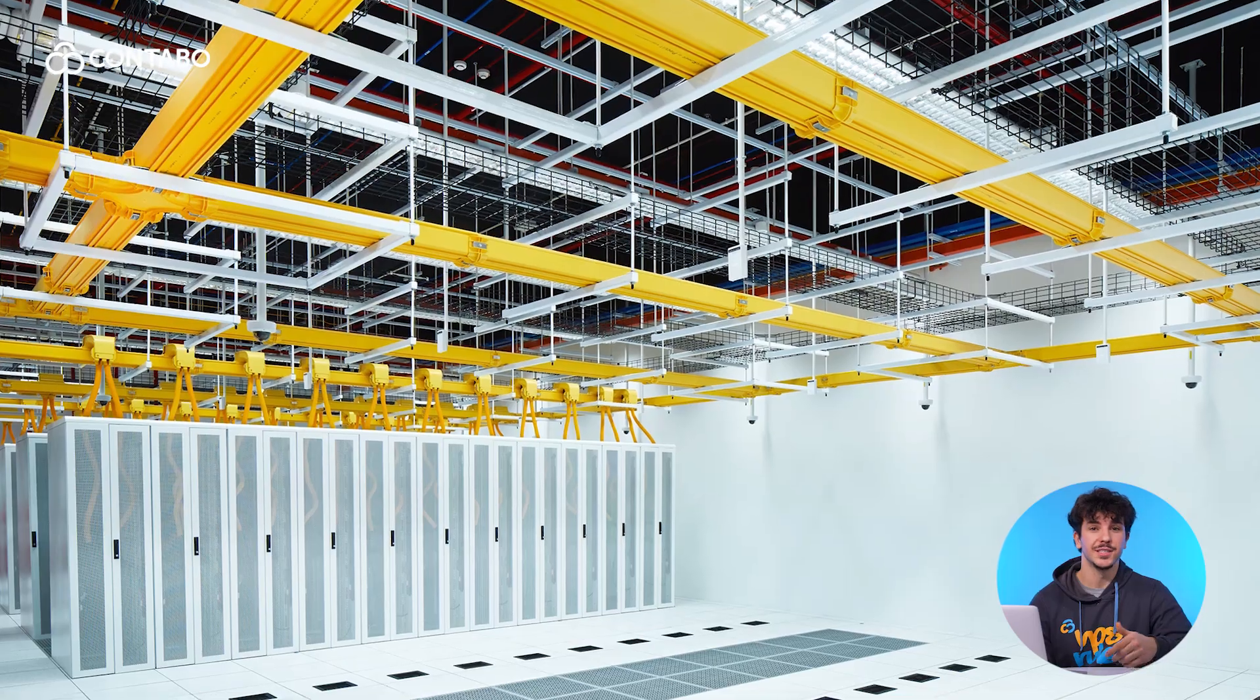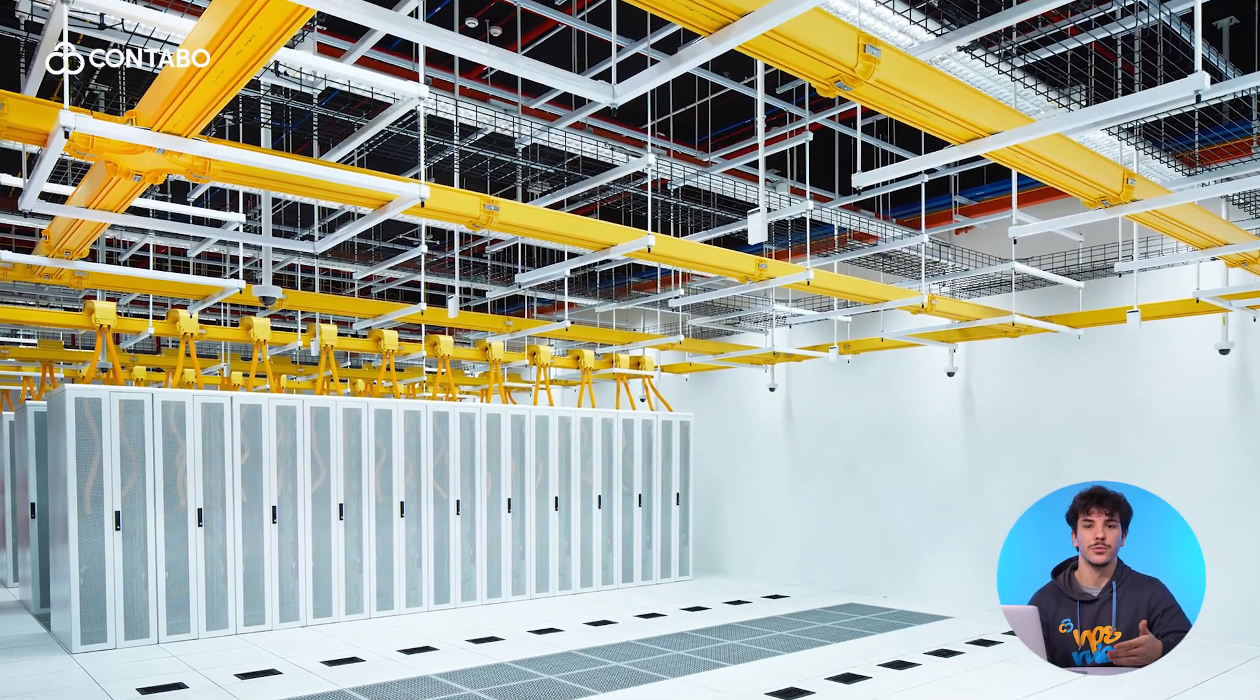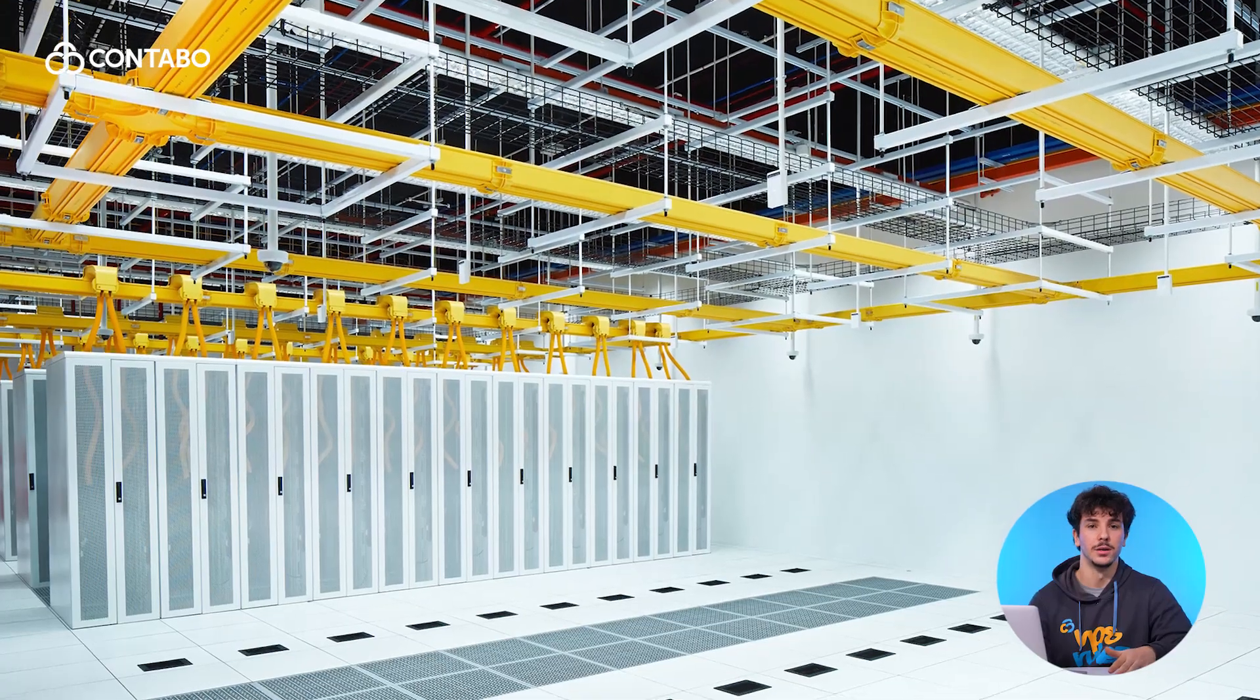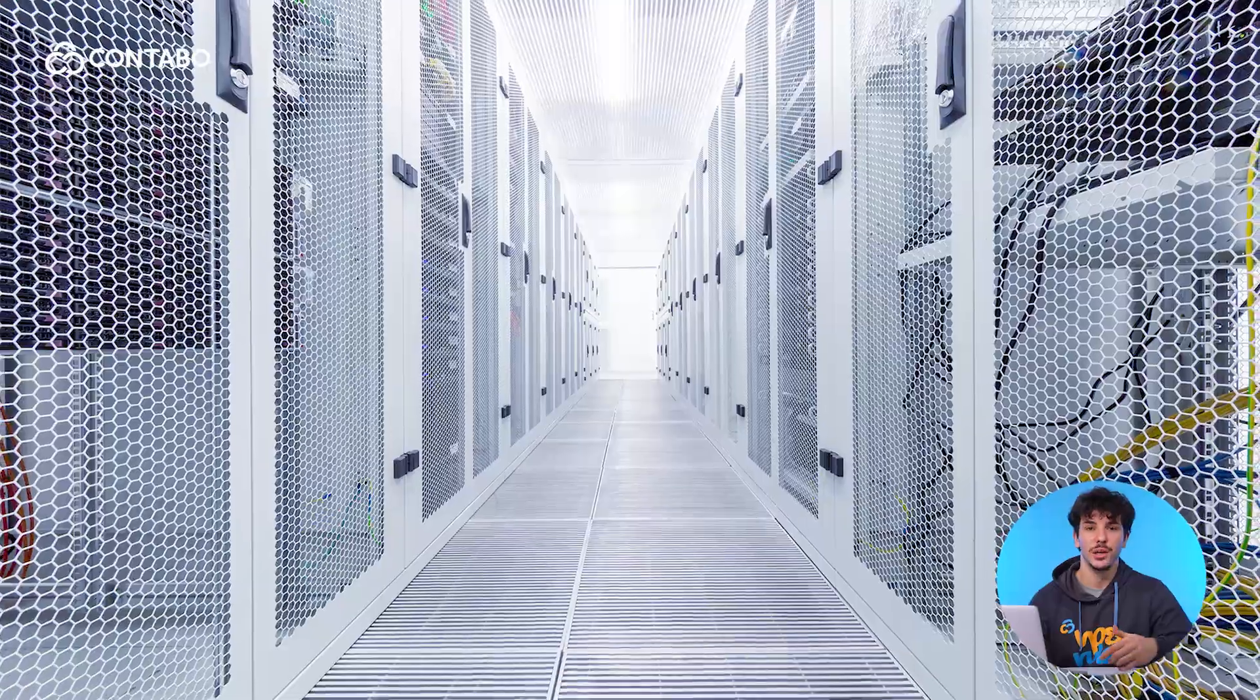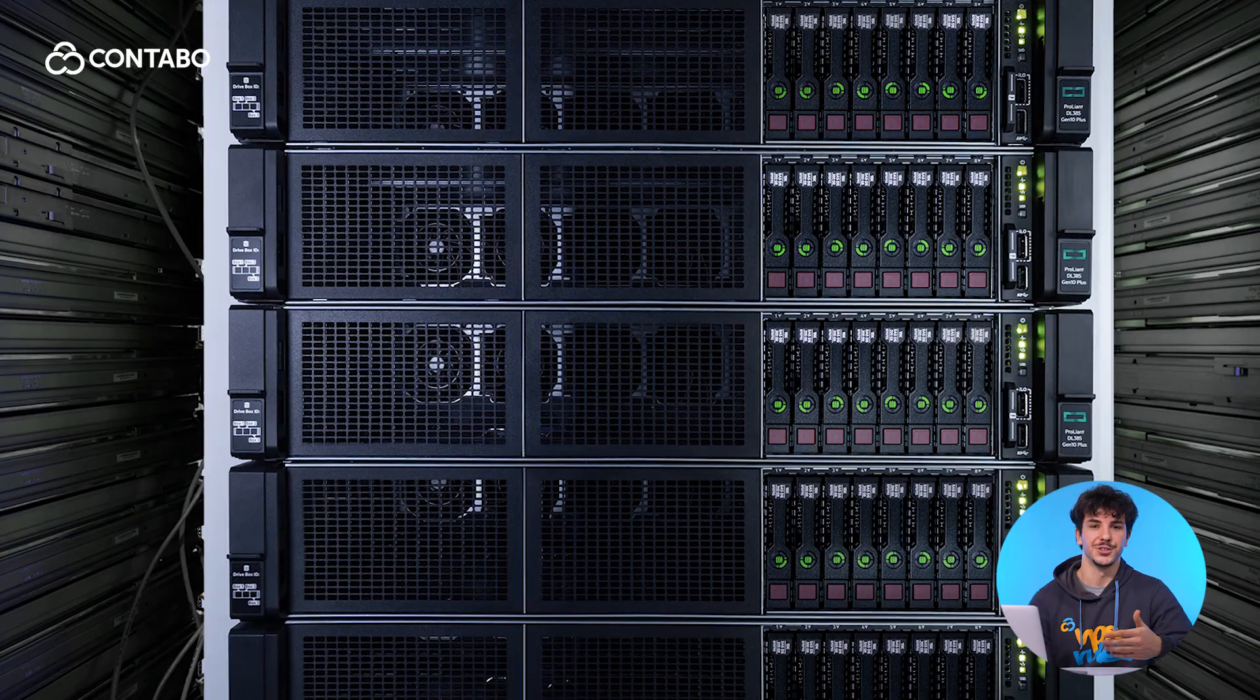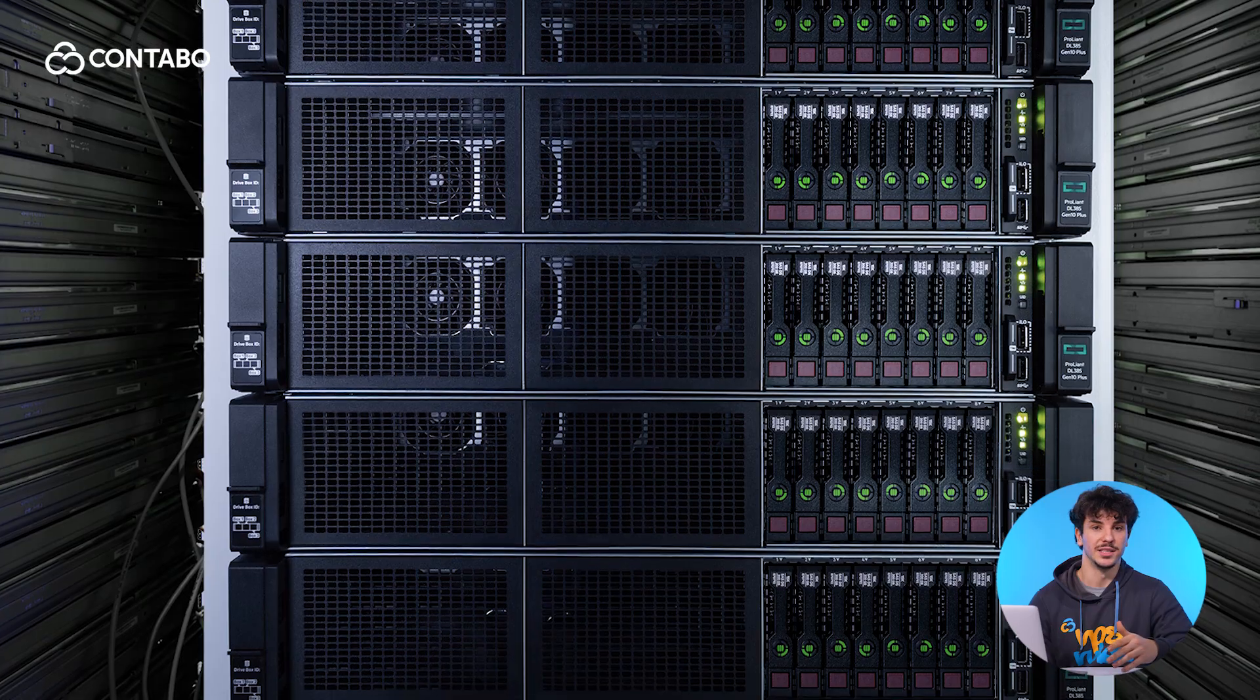At Contabo, we understand your steadily evolving needs. That's why we offer hosting solutions that combine best value for money, reliability, and scalability. Upgrading your VPS is just one way we help you achieve your goals, backed by our German-engineered precision and global data centers.